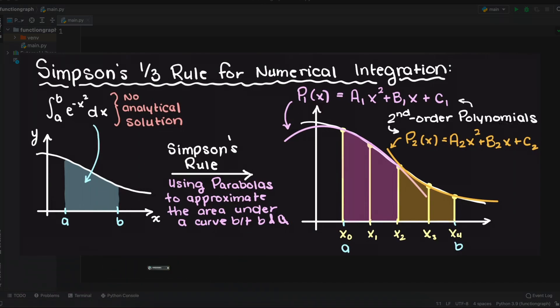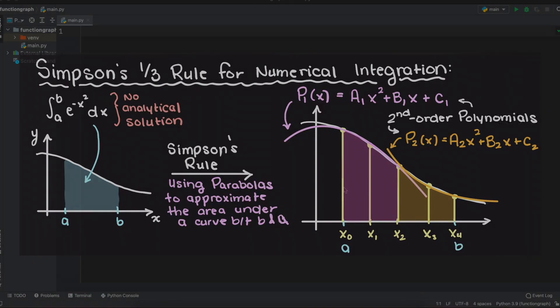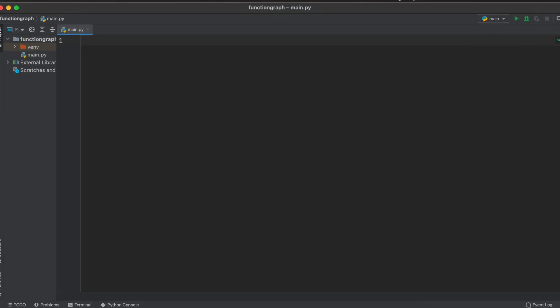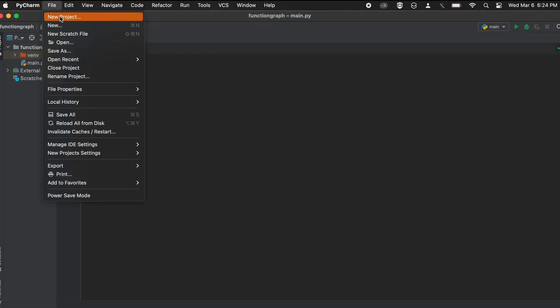I'm going to be coding this in PyCharm, which is a free, downloadable, integrated design environment. Let's begin by creating a new file.